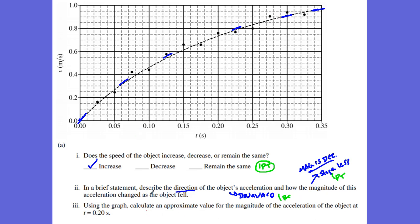Now take a look at number three. It says we want to calculate an approximate value for the magnitude of the acceleration at exactly two seconds. So what am I going to do? I'm going to take a look at the slope of the line — the best slope I can get at this point. I took a look at two points: the velocity at t = 0.23 seconds is equal to 0.8 meters per second.